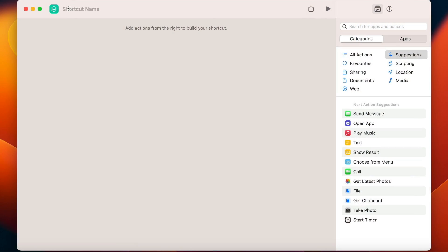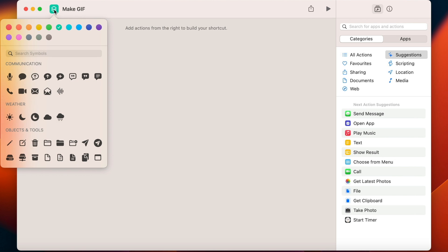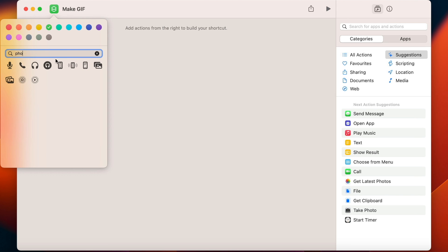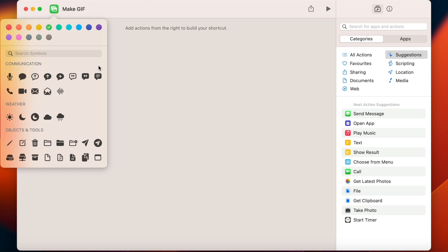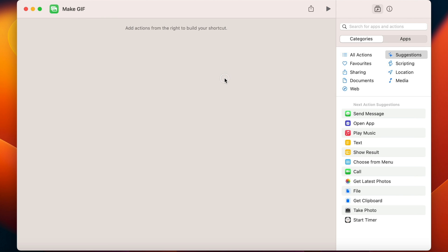Now let's quickly go back to the shortcuts and name this one. Maybe call it Make GIF, change color and give it any icon. I think this icon fits well. We are ready to make the shortcut now.